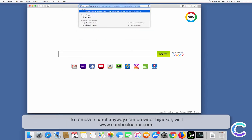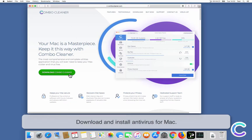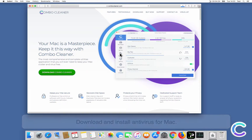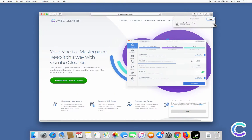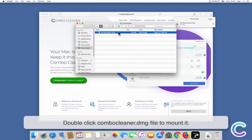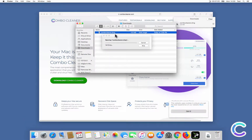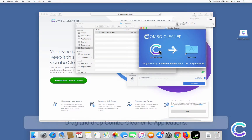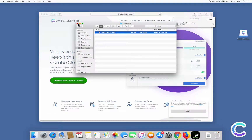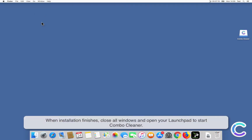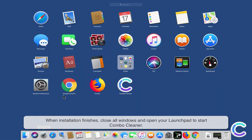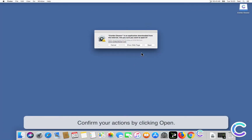To remove SearchMyWay.com browser hijacker, visit ComboCleaner.com. Download and install ComboCleaner for Mac. Double click the ComboCleaner DMG file to mount it. Drag and drop ComboCleaner to Applications. When installation finishes, close all windows and open your Launchpad to start ComboCleaner. Confirm your actions by clicking Open.